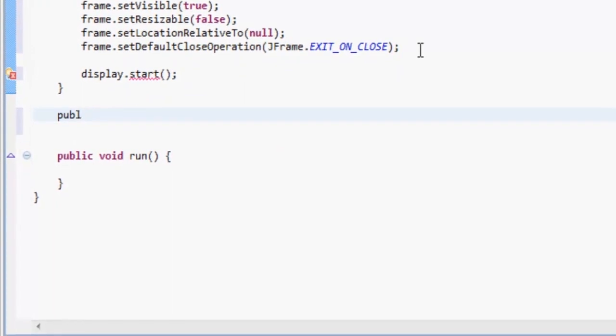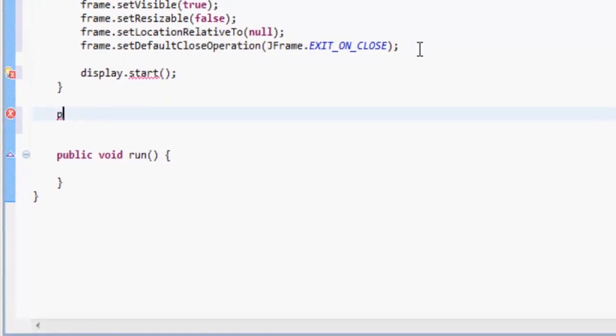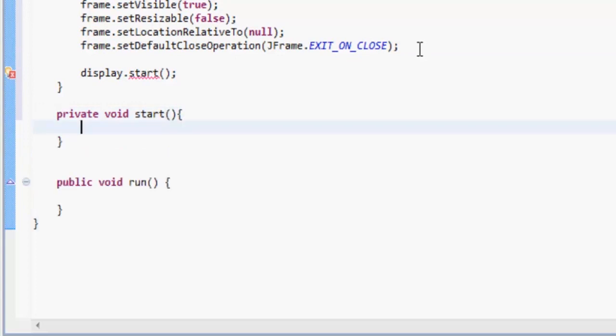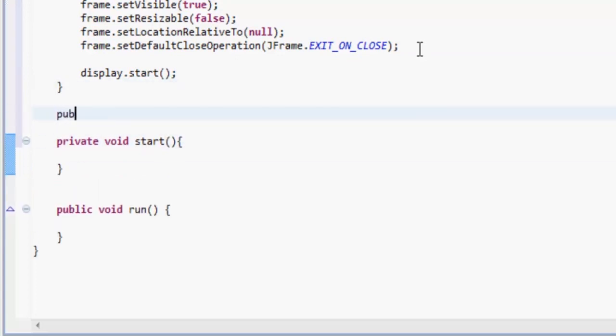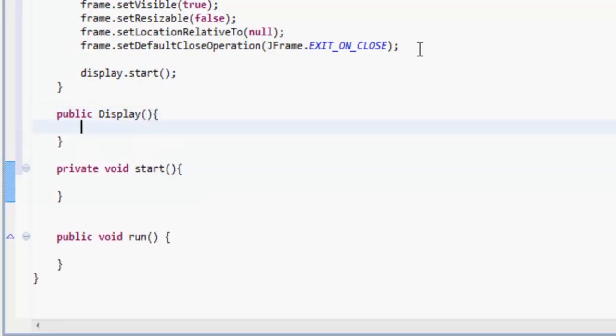So private void start. And we also want to make a constructor, so let's do that here. Public Display, and that is cool.